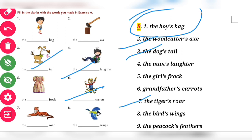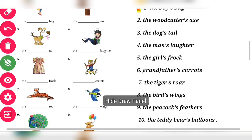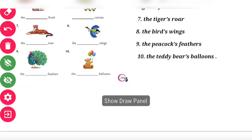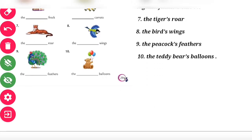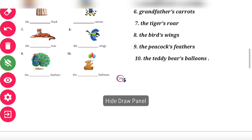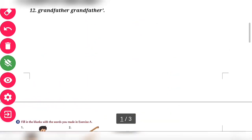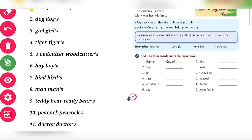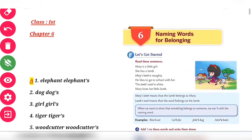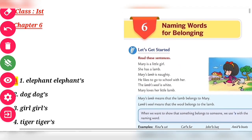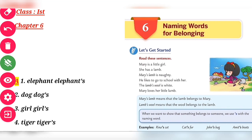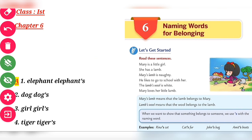Then the bird's wings, the peacock's feather, and the teddy bear's ball. In this way we have completed Exercise A and B. In this chapter we learned what naming words for belonging are and how we use a simple apostrophe 's' to write belonging words.